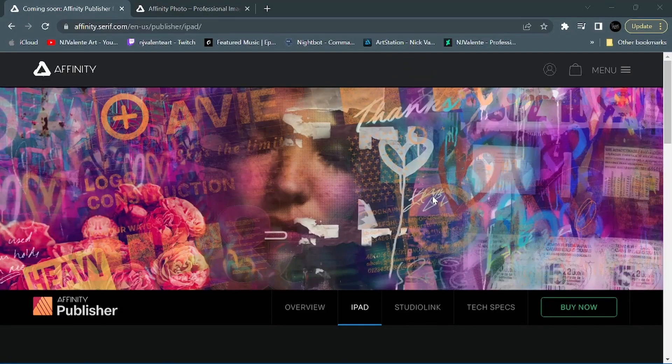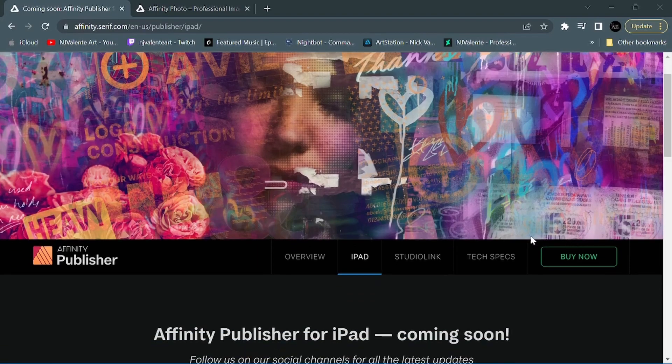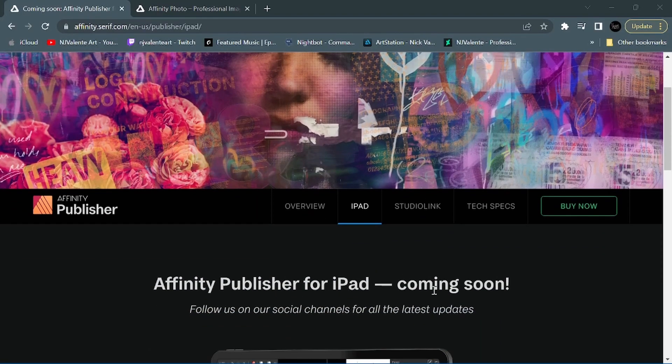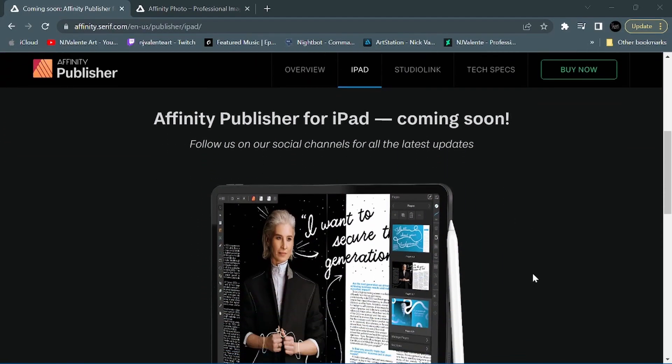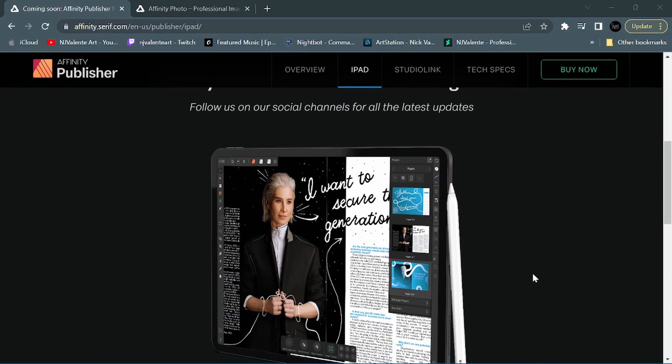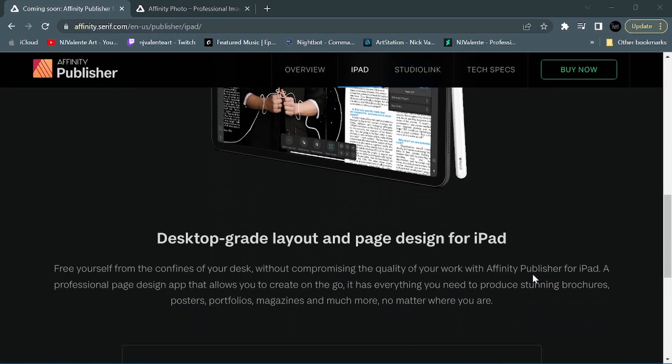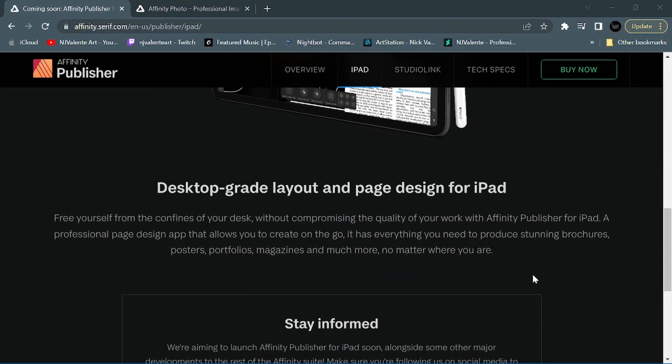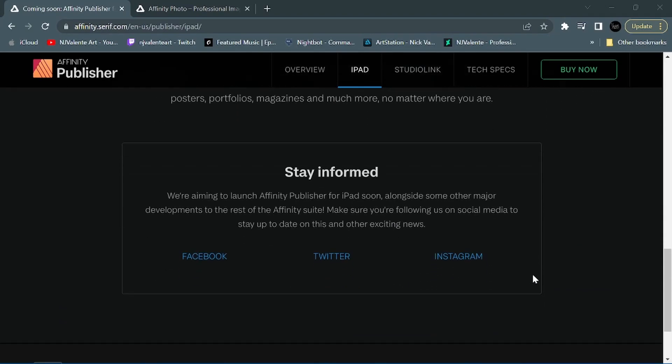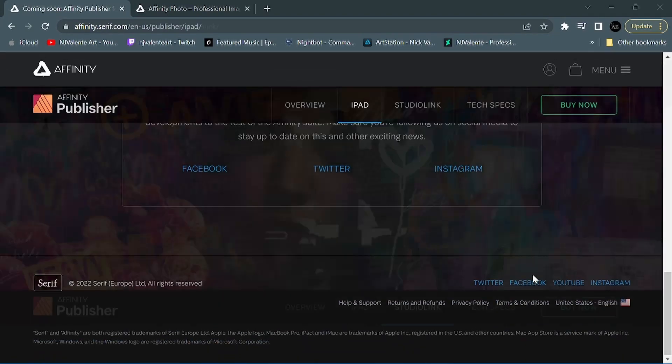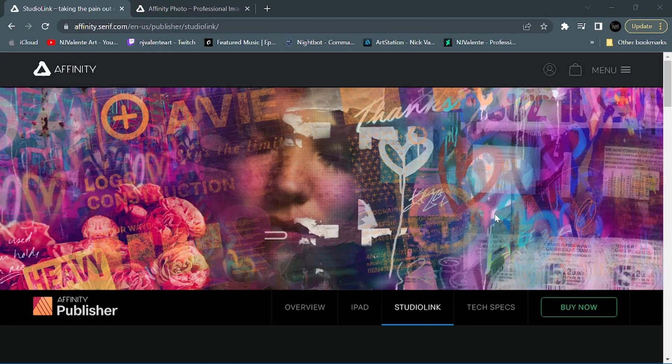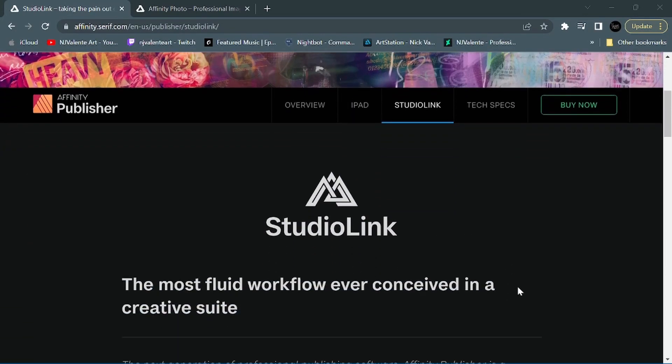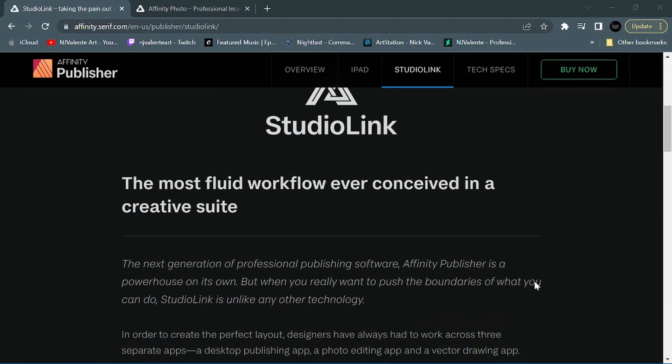First off, it would seem like we can expect a Publisher app for the iPad. This is something they've talked about for a while now that would complete the full Affinity suite on iPad. They also mentioned Studio Link, so when you have all three apps, they could be set to act as one integrated studio, incorporating all three in one.